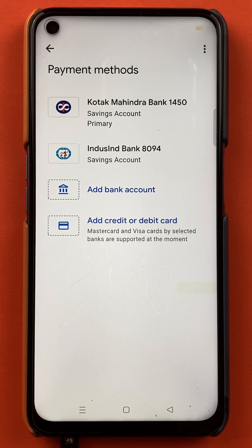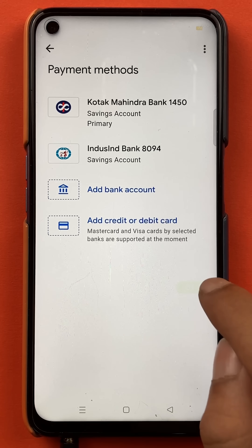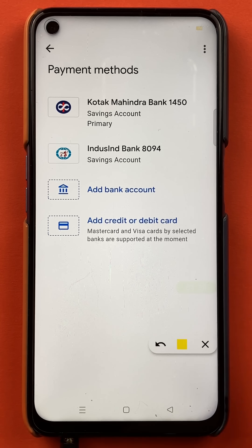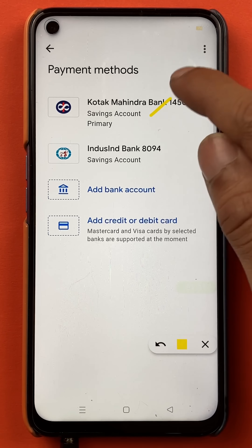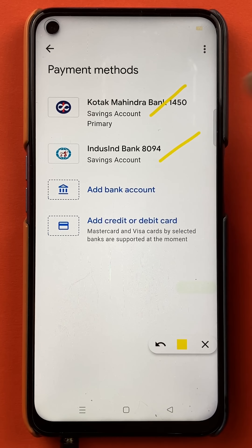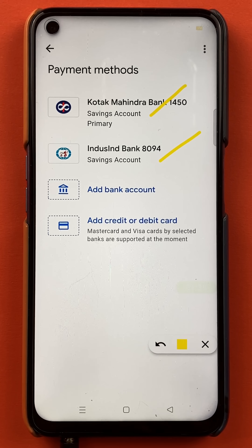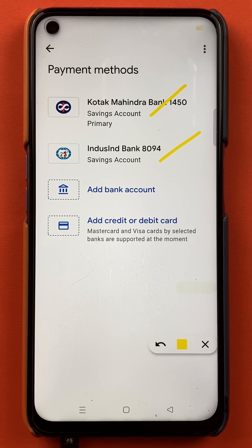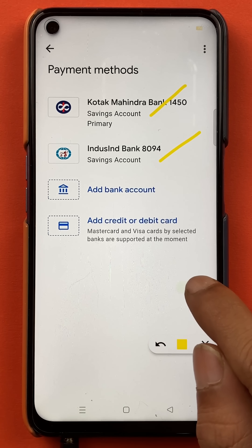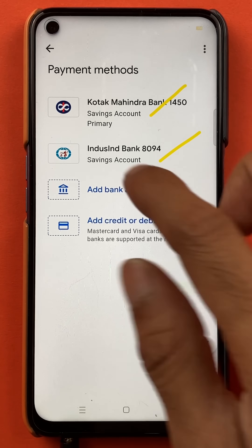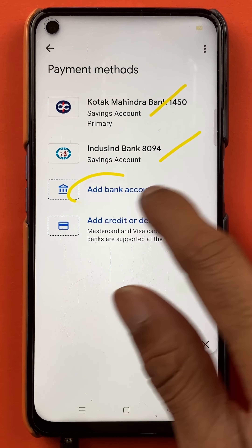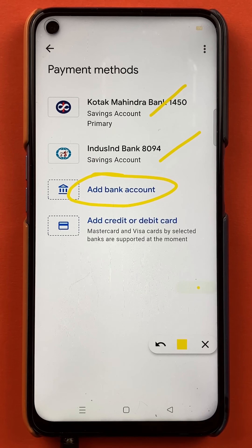After selecting the bank account, the next page will appear. You can see on the screen that right now I have two bank accounts linked in the Google Pay application. So if I want to add another bank account, I'll click on add bank account.